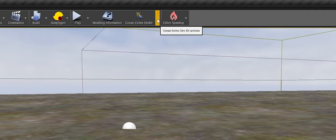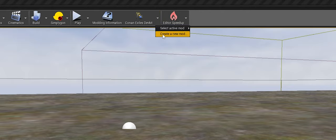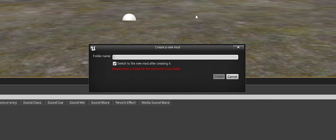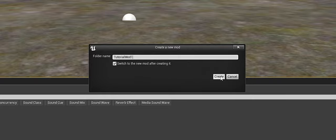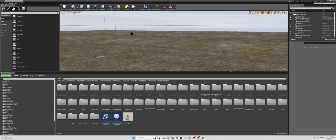The first thing you want to do — since this is my previous mod I've been working on — is to click on this small arrow right here, get it up, and click 'Create a New Mod.' Name the mod; in our case we're going to call it Tutorial Mod 1, then click 'Switch to a New Mod' after creating it. This is going to restart the software and it will take a little time again, but this time it will go much faster.